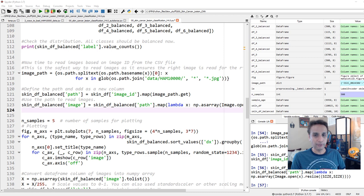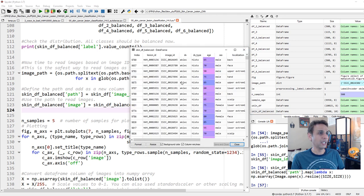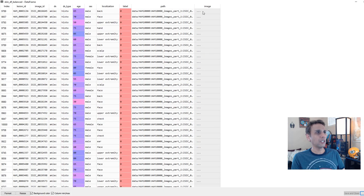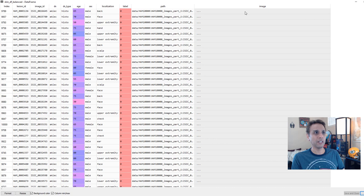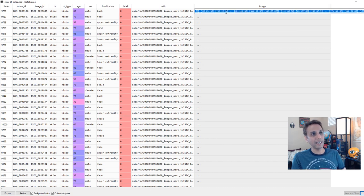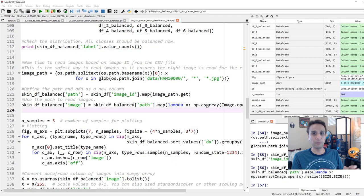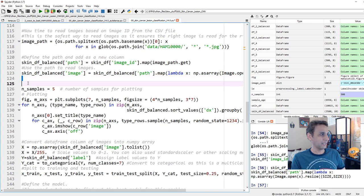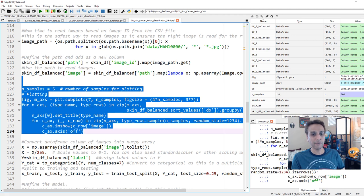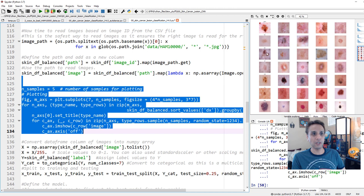Let's run this line — it should take two to three minutes. We're loading 3,500 images, converting them to 32×32, and adding them to the dataframe. Make sure you have enough RAM; if not, use the image data generator method from the previous tutorial. Actually it finished very quickly since we only have 3,500 images, not 10,000. Opening skinDF_balanced and scrolling to the end, you should see a new column called image with all the pixel values — 8-bit values ranging from 0 to 255. Let's also plot a few images to verify — you can see the different classes like VASC displaying correctly.